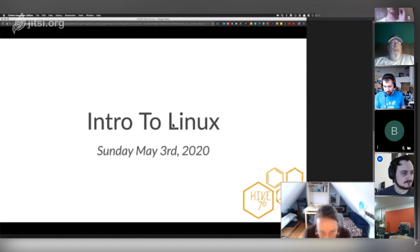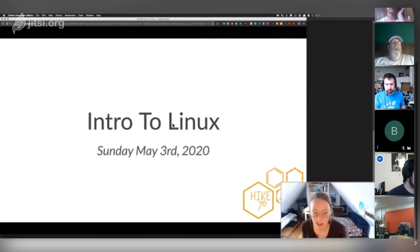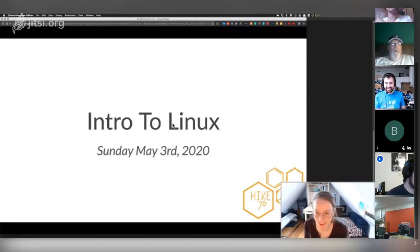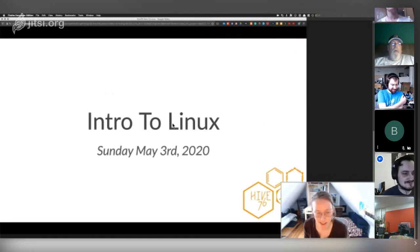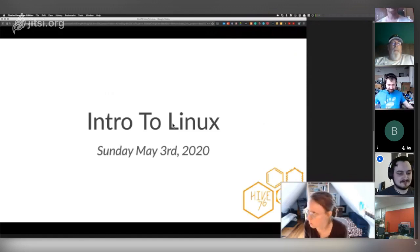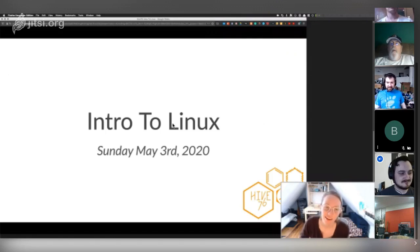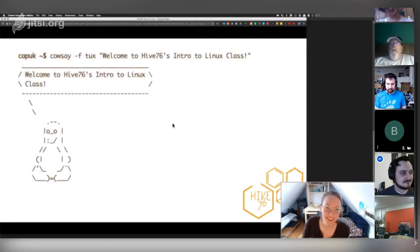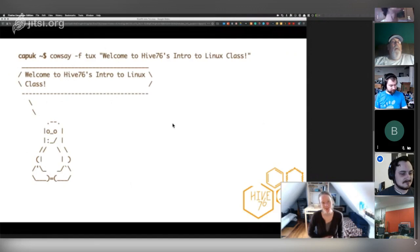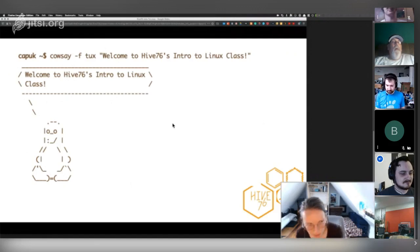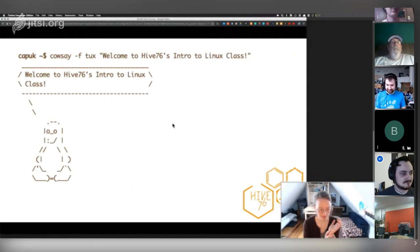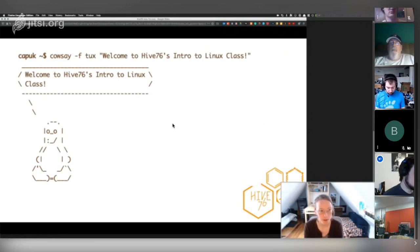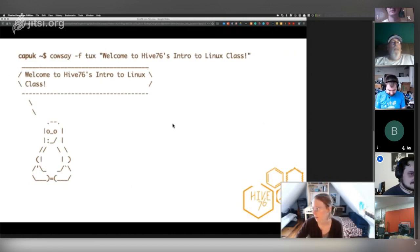This is an intro to Linux class — it's Sunday, May 3rd, 2020. We are stuck at home because of the current virus, but we're still learning anyway. It's brought to you by Hive 76. This is Tux, the mascot of Linux, welcoming us to the class. We'll learn how to do that command a little bit later today.